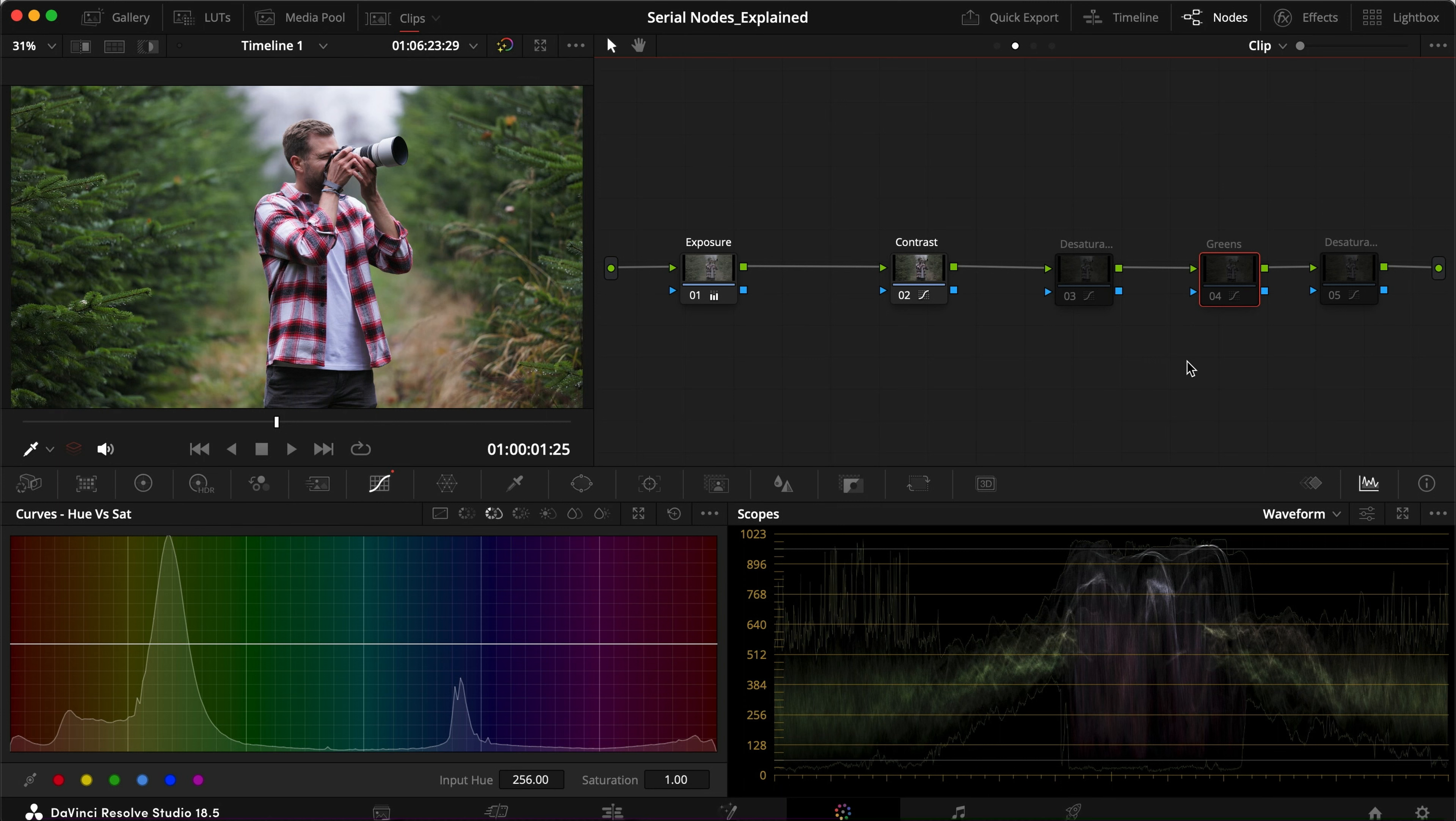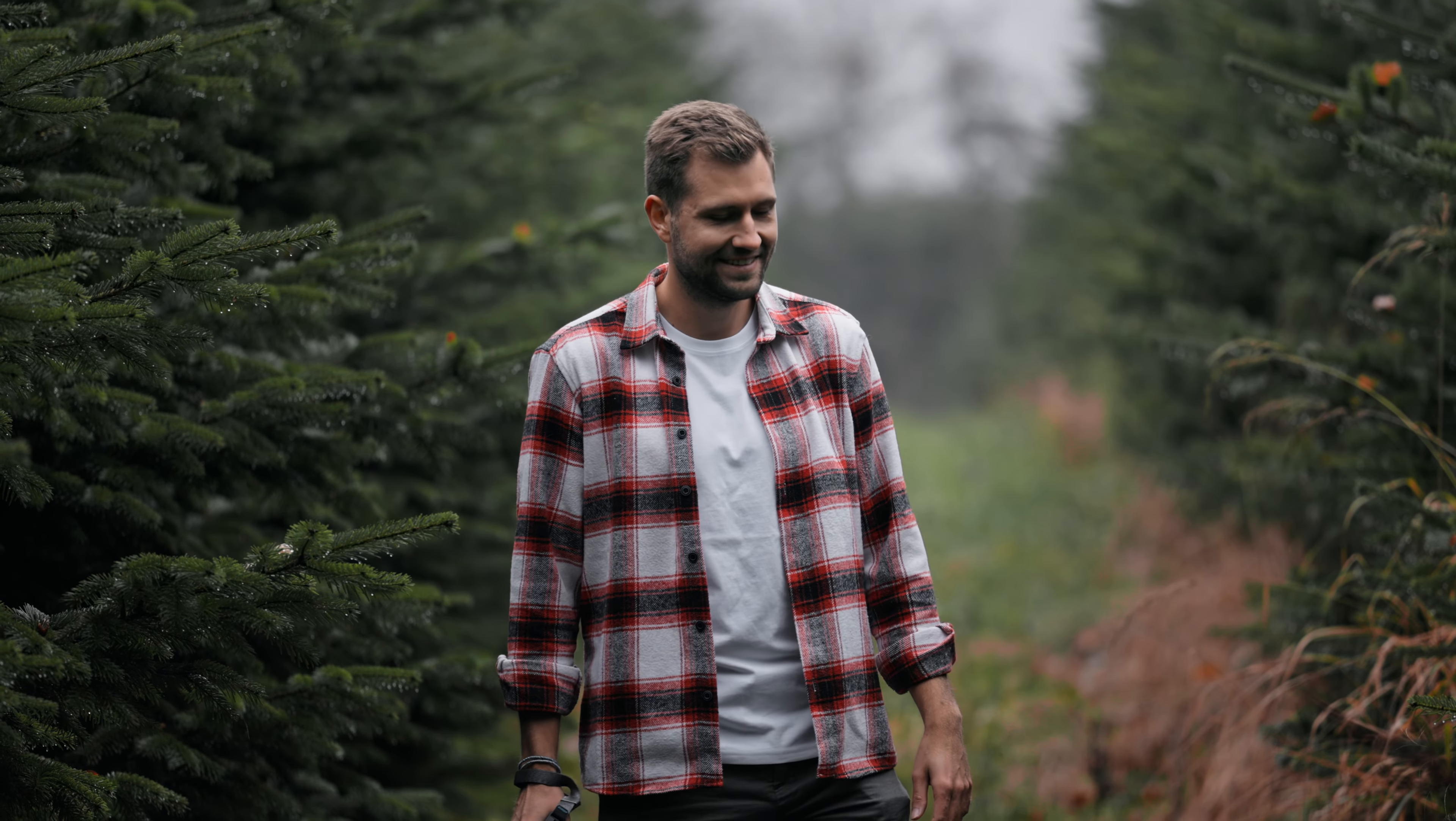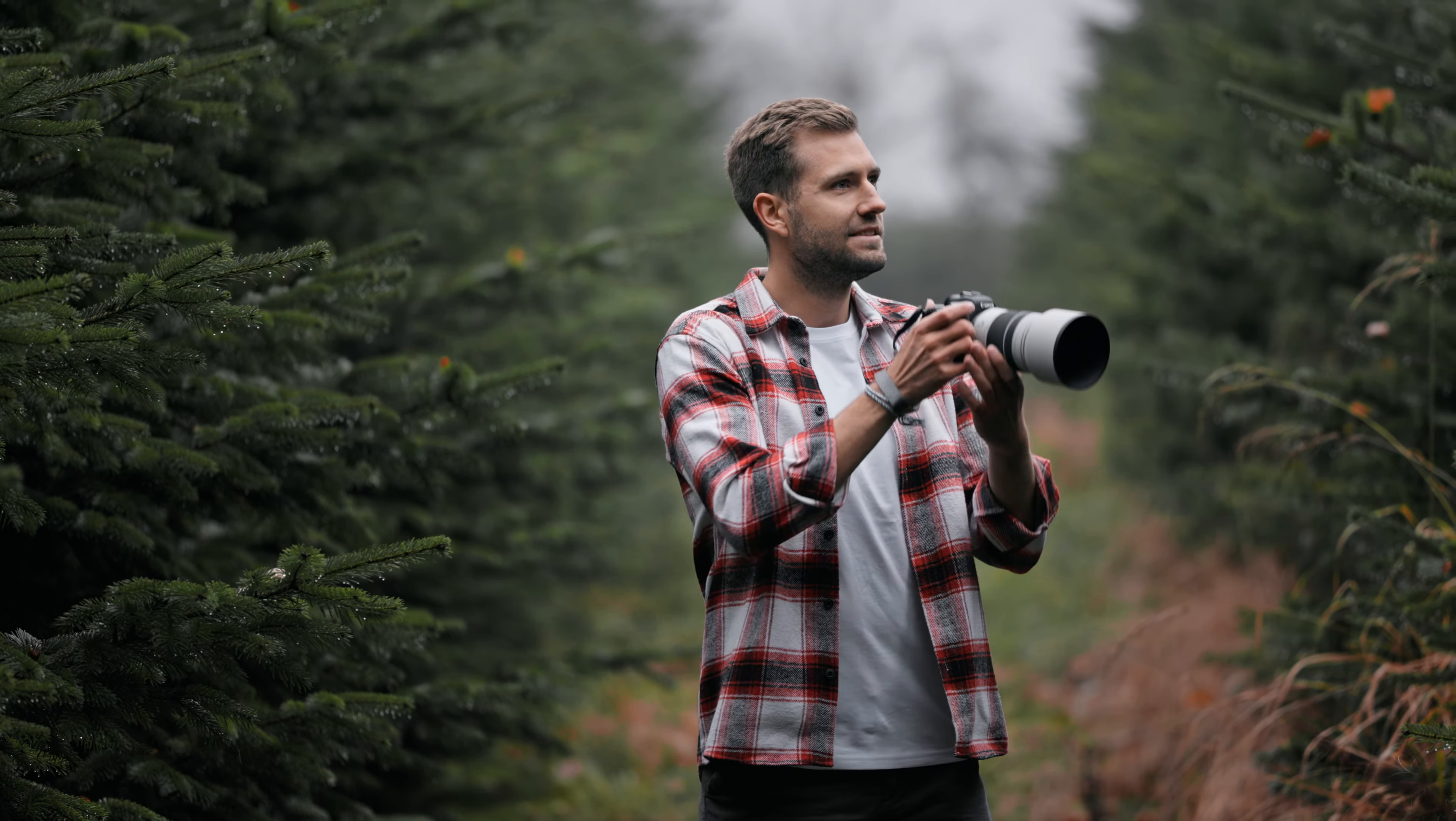That was pretty much the simple explanation of what a serial node is. I hope you enjoyed it, I hope you got something out of it, and I hope it helped you a little bit better to understand what nodes are in DaVinci Resolve. Until next time, take care.